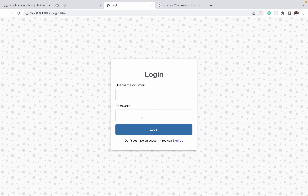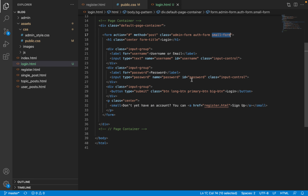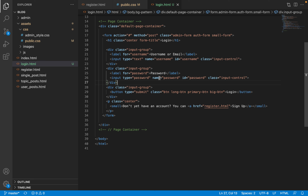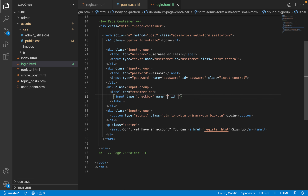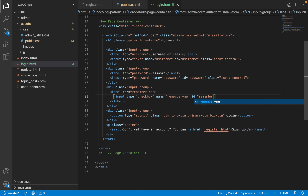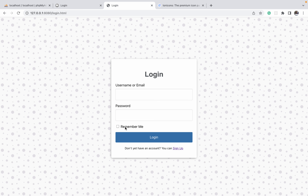We are still on the login page, so let us finish the remaining elements — one is the forgot password link and another is the remember me input. Let us start with the remember me checkbox. After the password field we are going to have another input group — a checkbox — with a label whose 'for' attribute is 'remember-me'. The input will have type checkbox, the name and id attributes both matching the 'for' attribute. Make sure we add the label itself. Refreshing, we can see our checkbox input field.